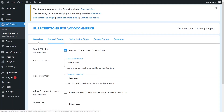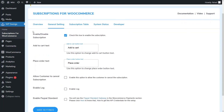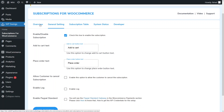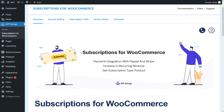Now we are in the dashboard of WPSwings. In here we have the overview, general settings, subscription table, system status, and developer sections. Let's see what we have in the overview — it just has the introduction of WPSwings.